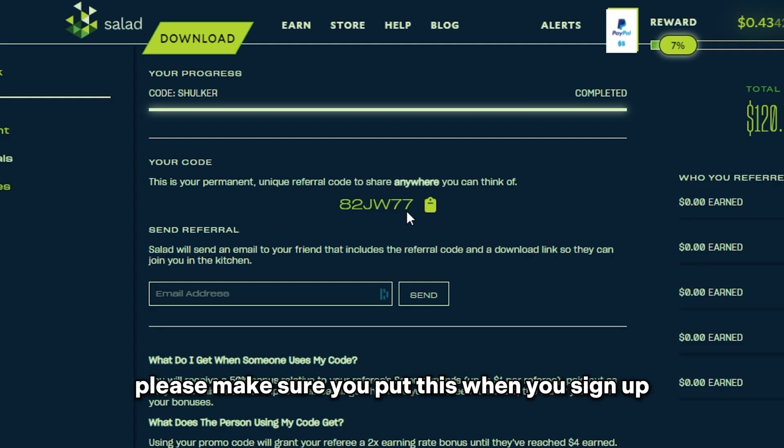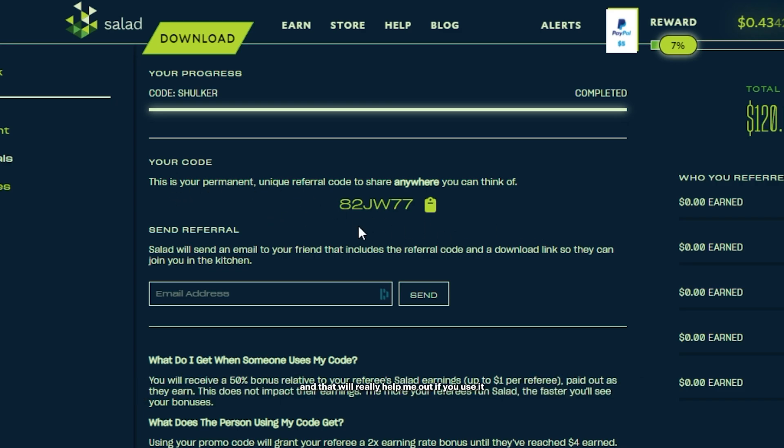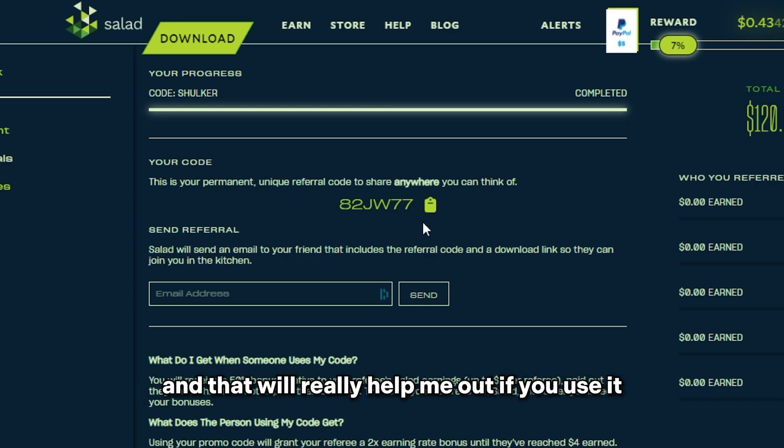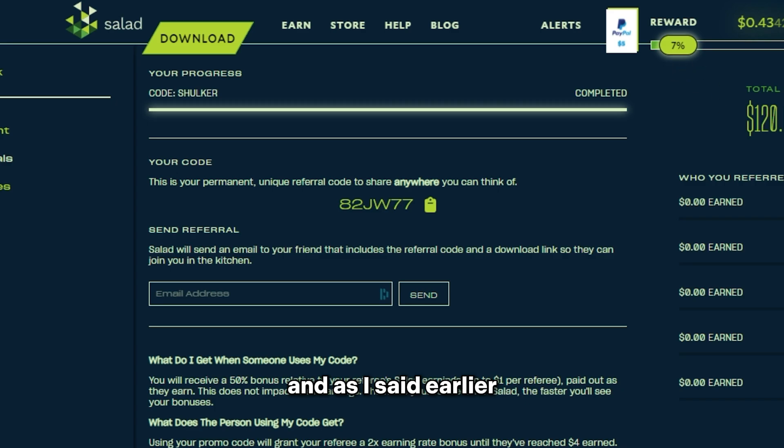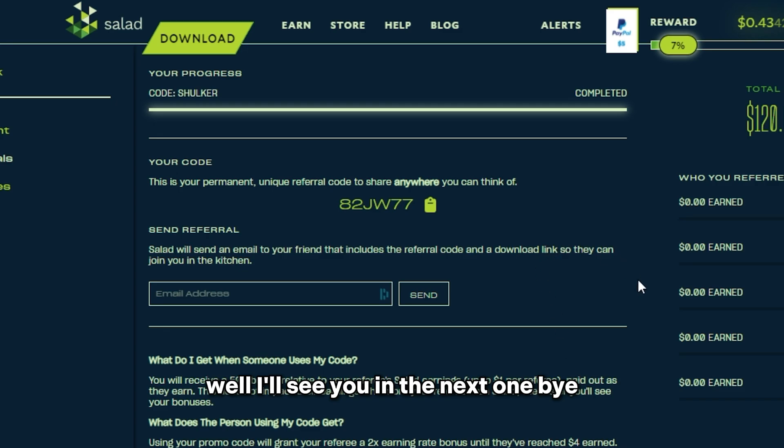And don't forget about the code. Please make sure you put this when you sign up. You'll have a place where you can put this code and that will really help me out if you use it. And as I said earlier, you'll get two times the earnings for your first four dollars. But yeah, I'll see you in the next one. Bye!